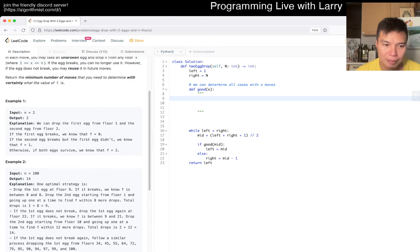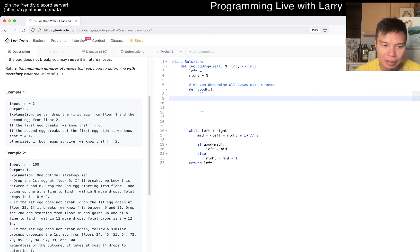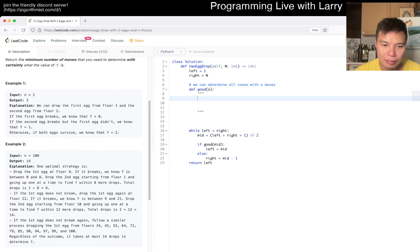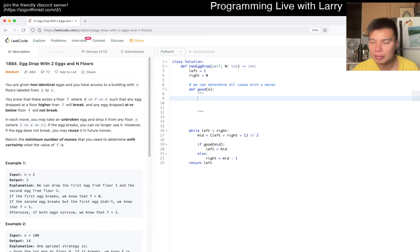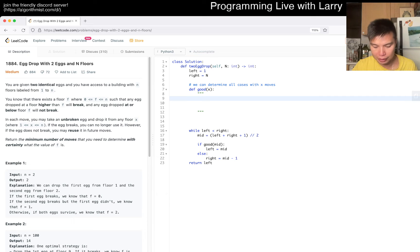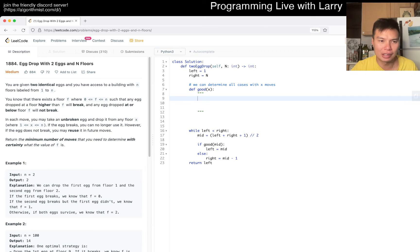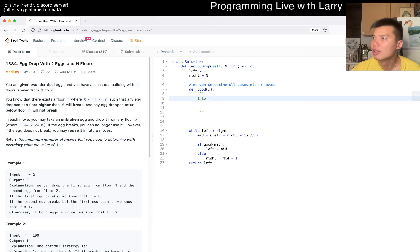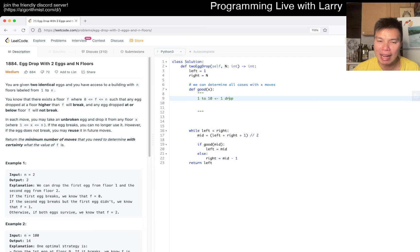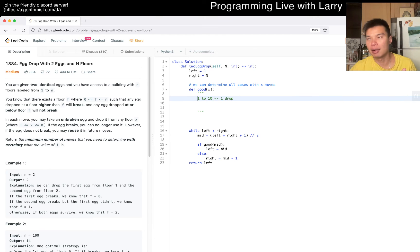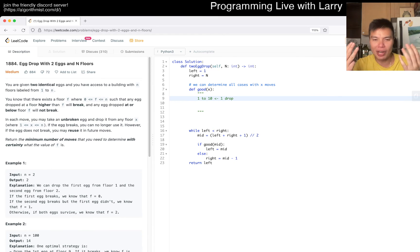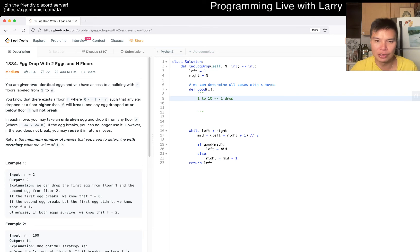Then, let's say we have 10 total moves. Then here, we check 1 to 10 with the first drop, right? That's 1 drop. Because if this breaks, then we have 9 more moves, because we can determine 1, 2, 3, 4, 5, 6, 7, 8, 9 with 9 moves, and if it doesn't break, that means the 10th one is it anyway, right? So, you can do that.